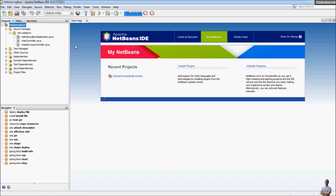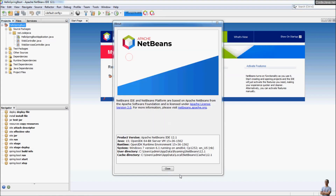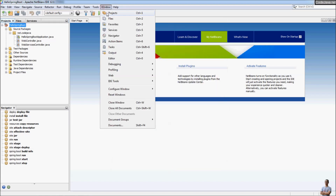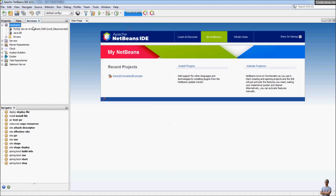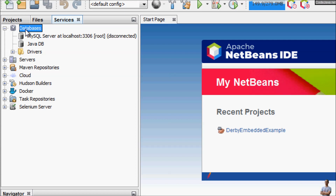This is Apache NetBeans IDE — I'm using version 12.1. Go to the menu Window > Services, or press the shortcut key Ctrl+5. You can see the Services view here, and the first section is for databases.